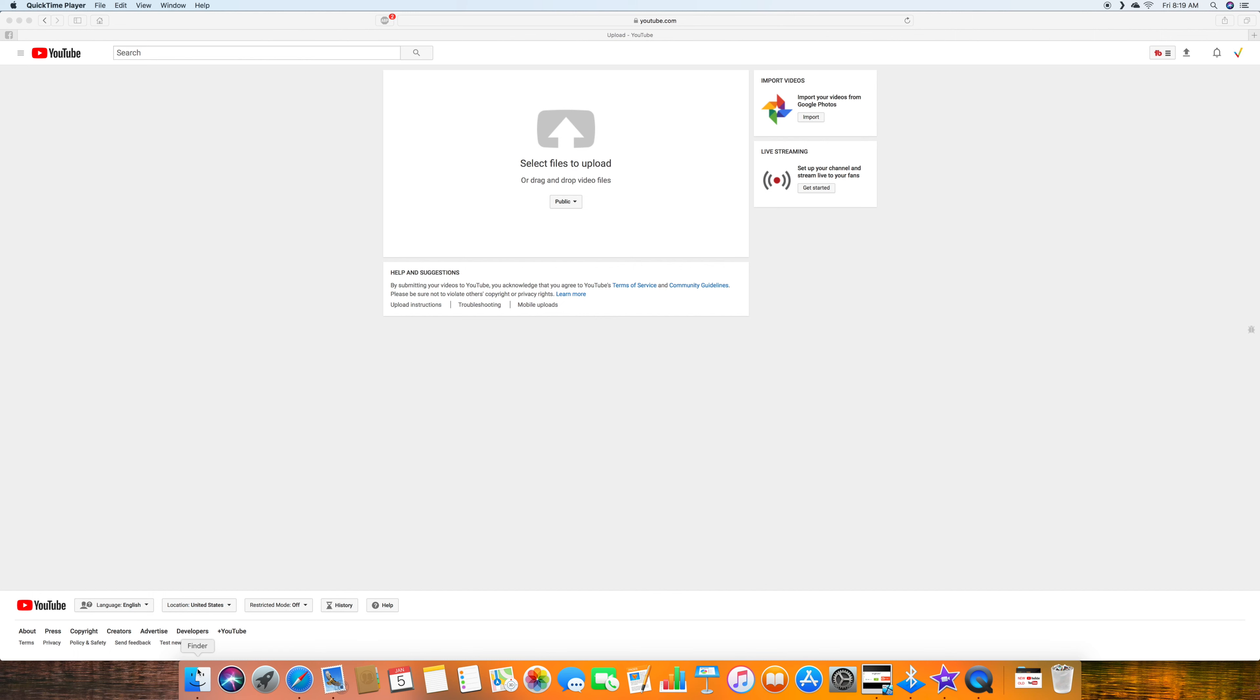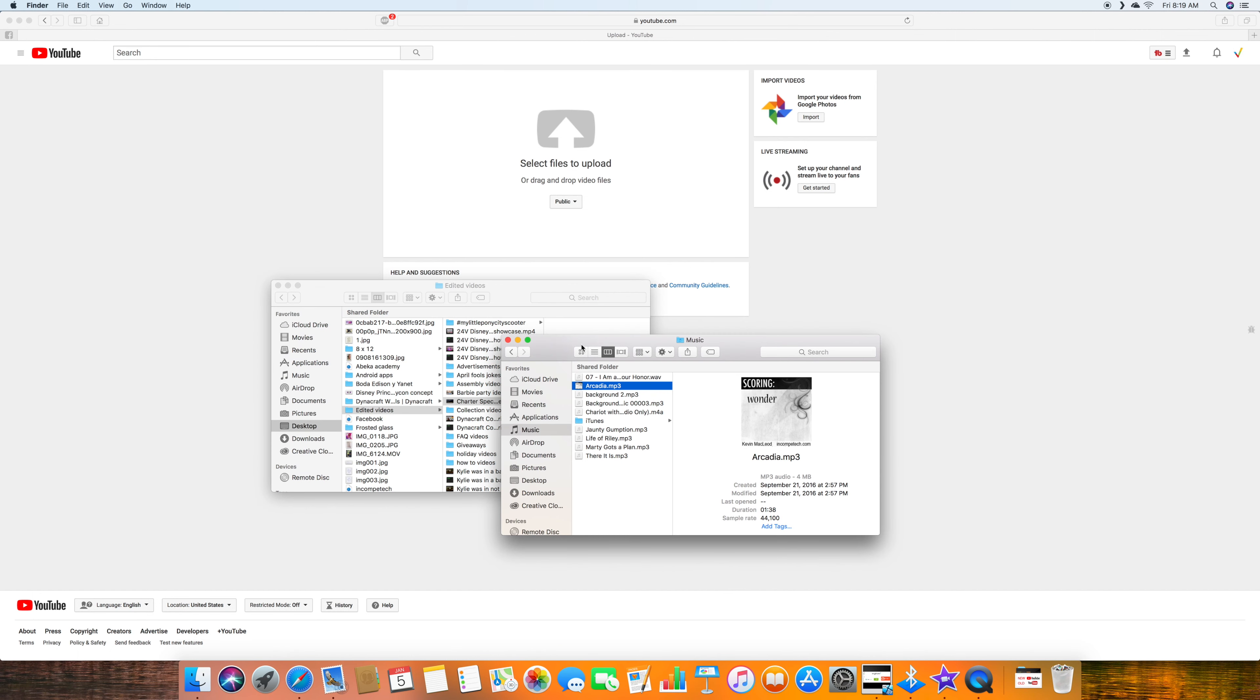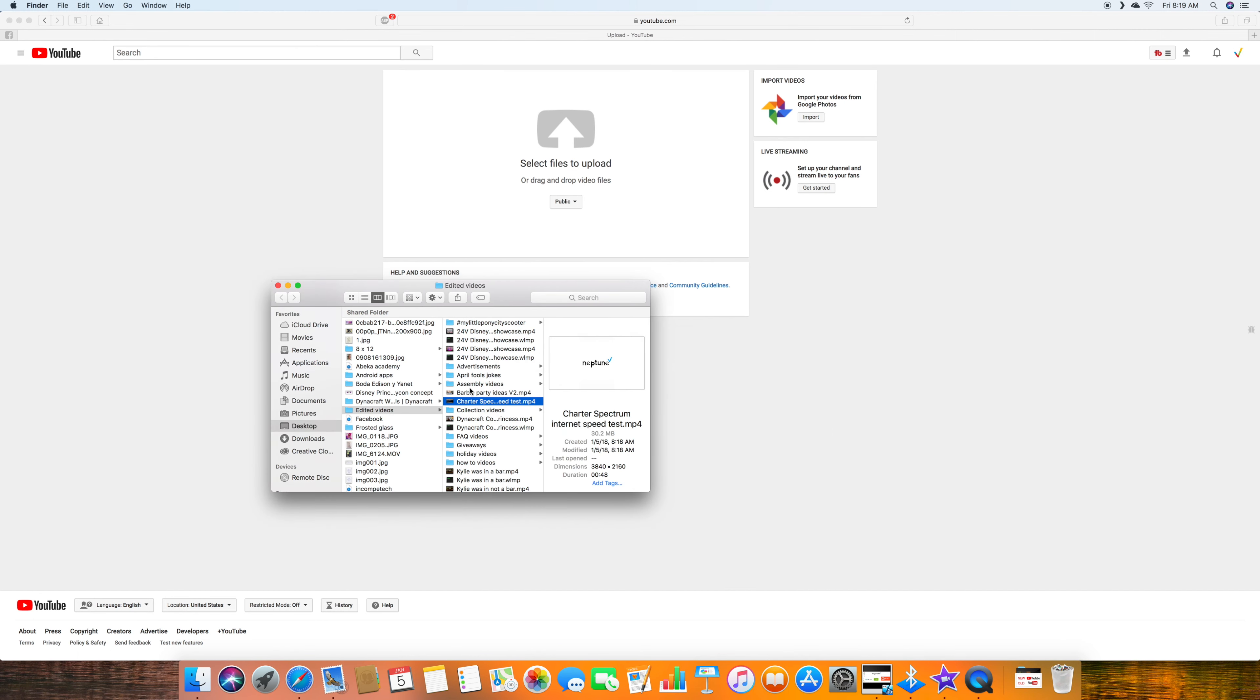What's up guys, Jason from Neptune. Today we're going to be running an upload speed test for Charter Spectrum.